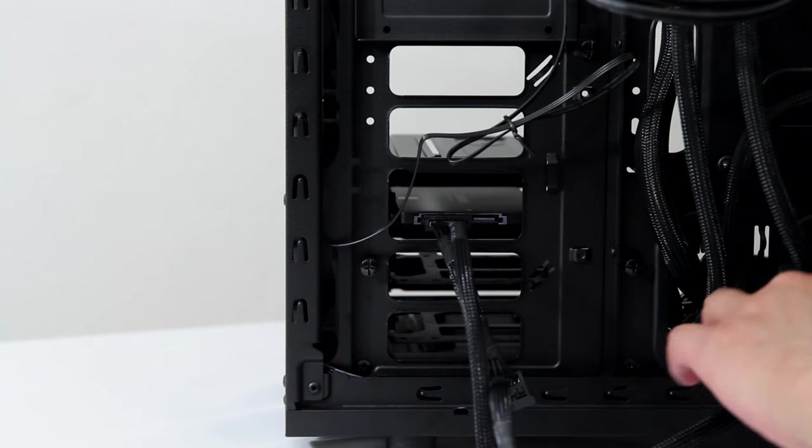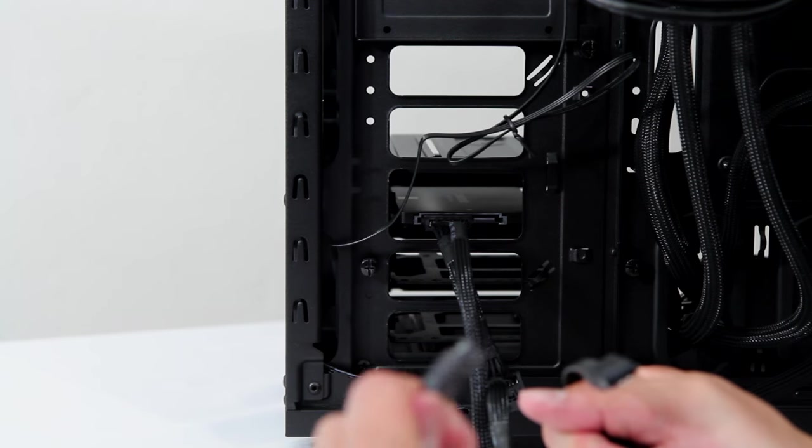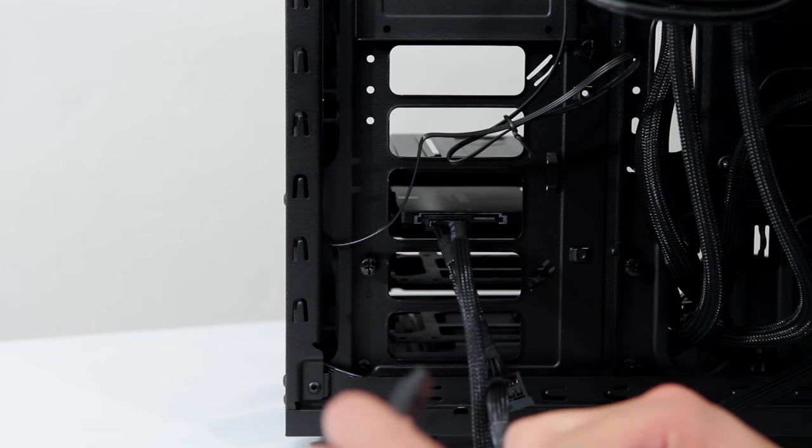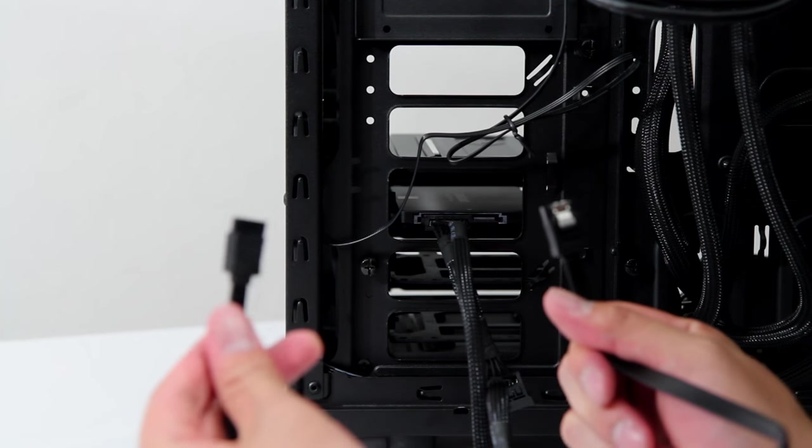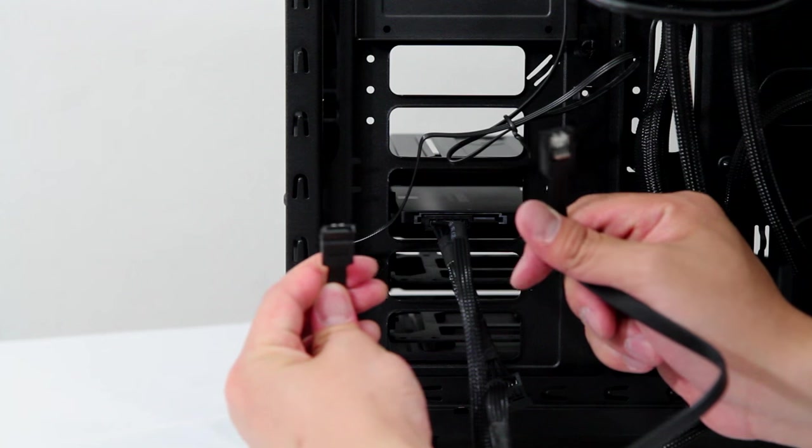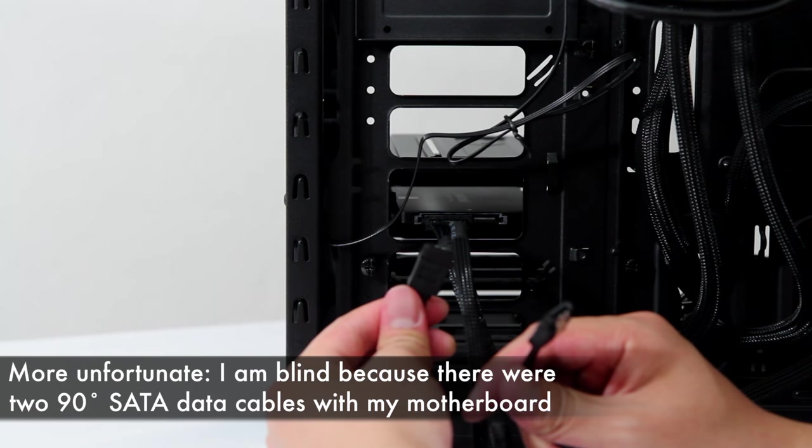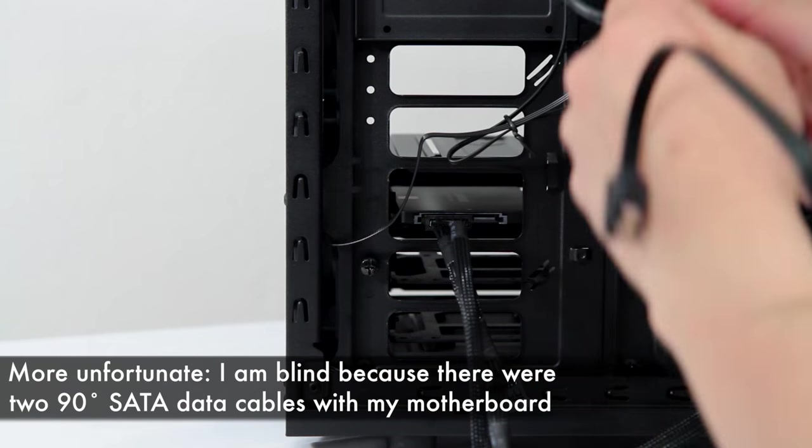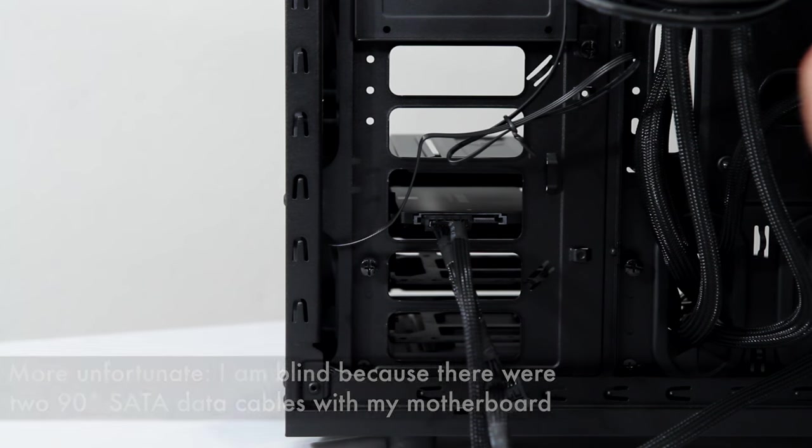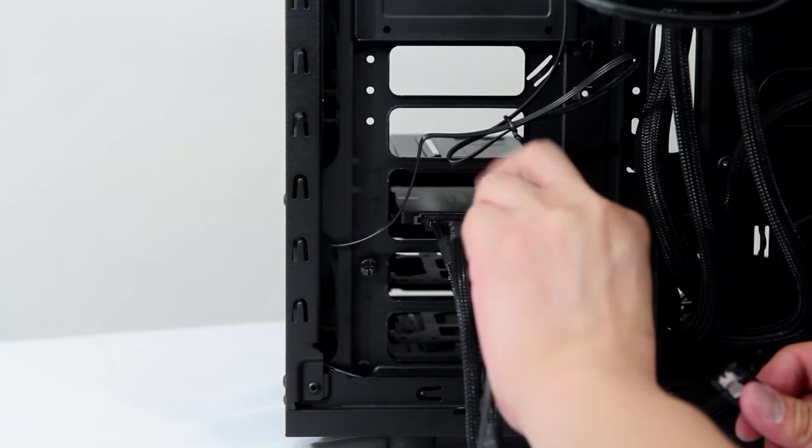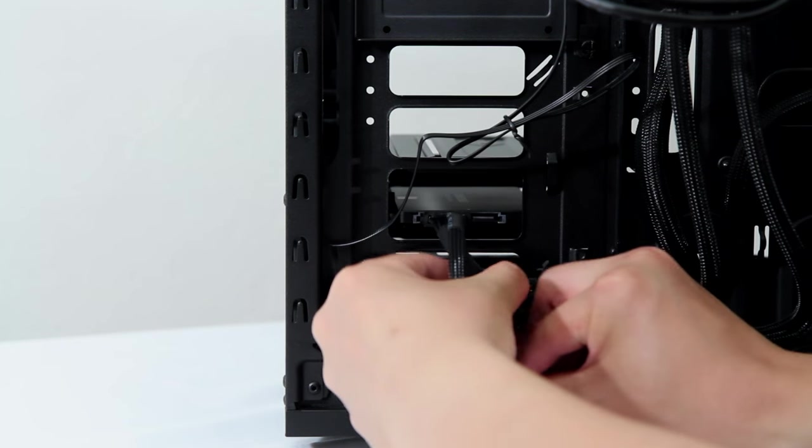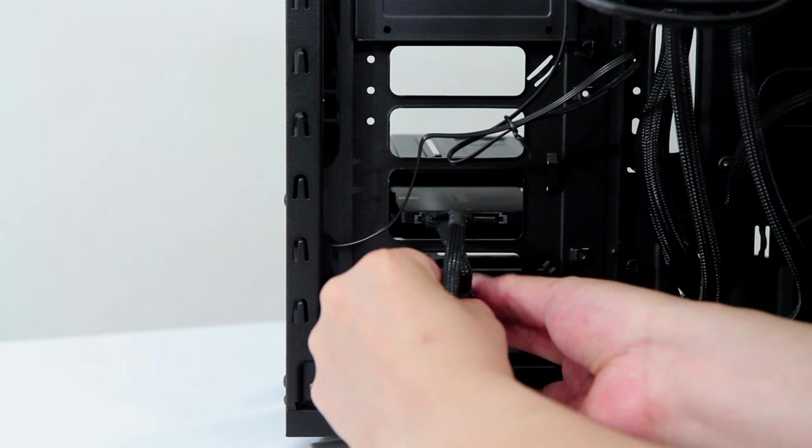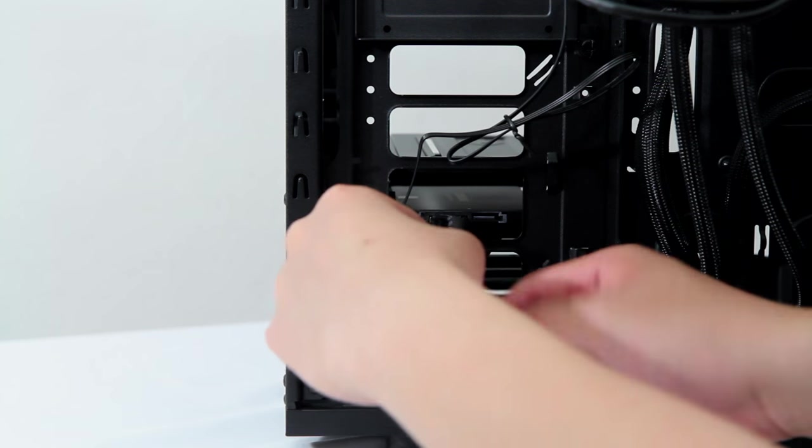So the next part is the SATA data cable, which came with my motherboard. Now these are unfortunately both like flat. As you see, there's no 90 degree angle on them, which is really unfortunate. I was kind of hoping that there would be some sort of curve or angle so that I could plug it in easier, but that's not the case. So hold on, let me tuck these power cables in here, the respective cages, there we go.